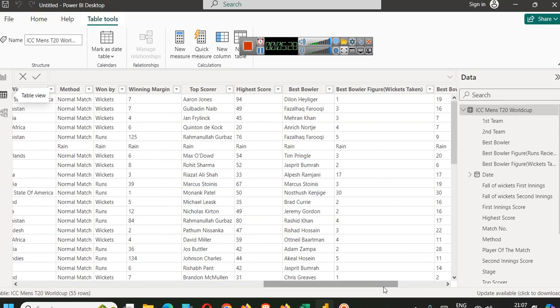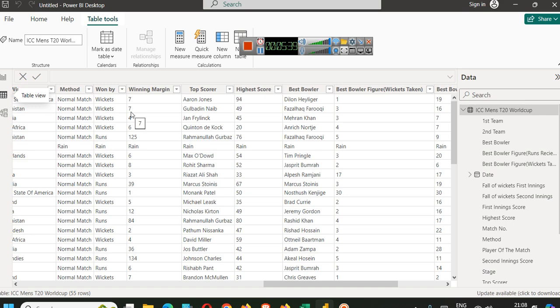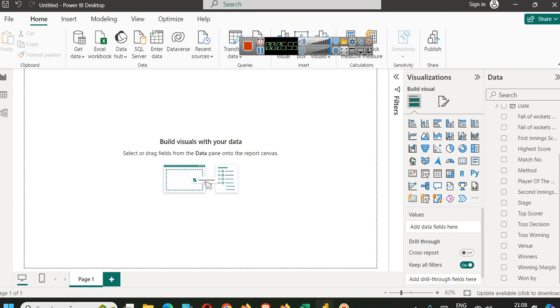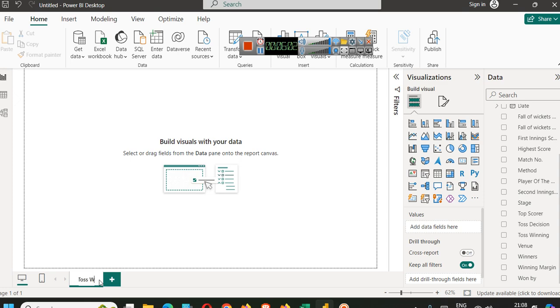What if we simply apply a condition? If toss winner is equal to match winner, then write true. Otherwise, write false. We can write 0 and 1, or true and false, and then simply calculate how many number of trues are there and how many number of falses are there. Let's analyze this.